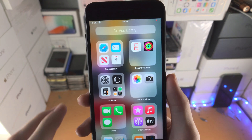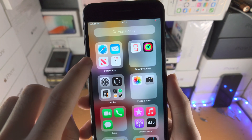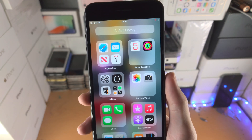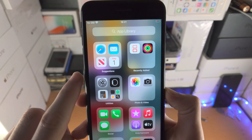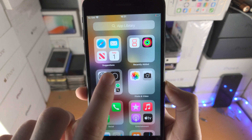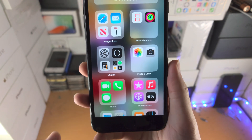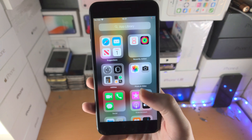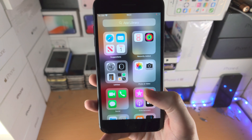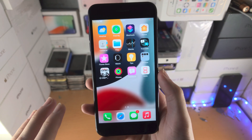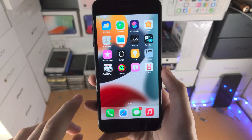Here we have the App Library. This will have a bunch of folders which are automatically generated. You can see the categories here: Suggestions, Recently Added, Utilities, all of that good stuff.